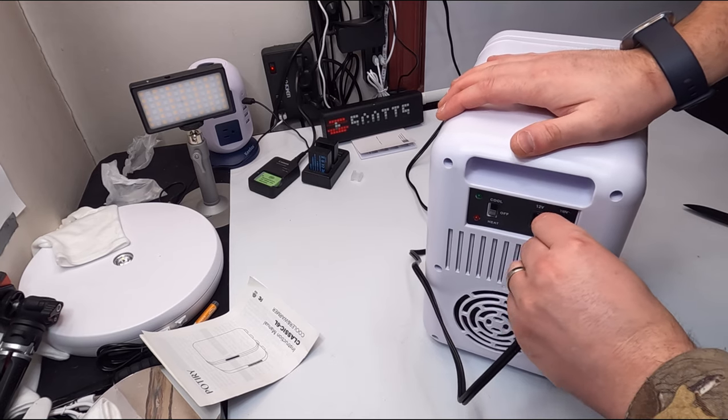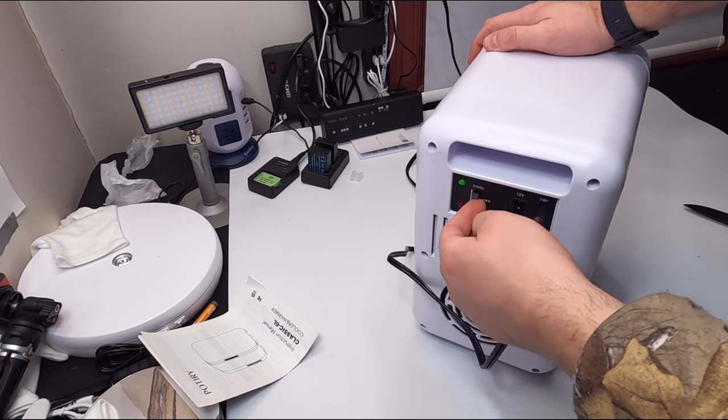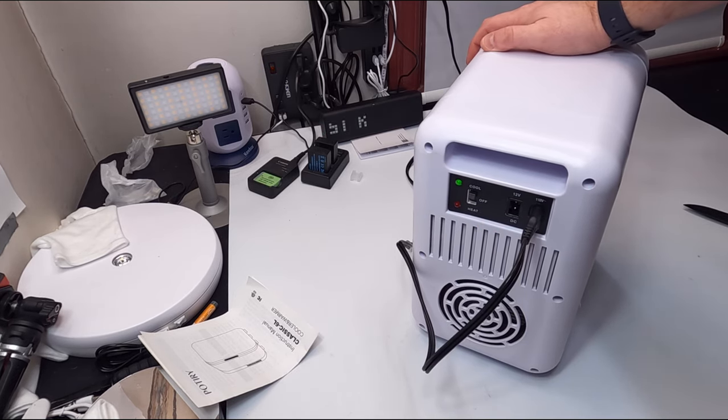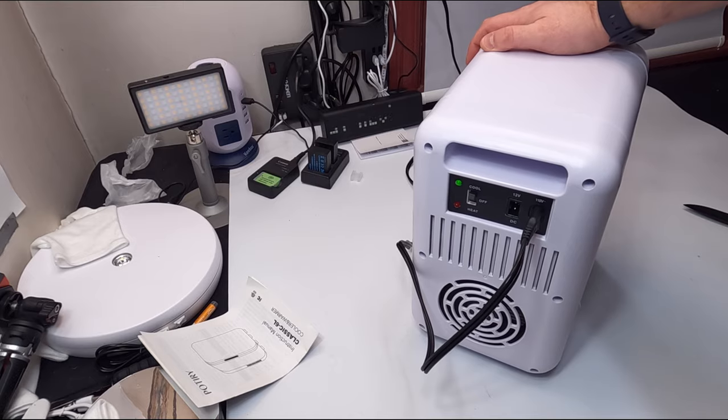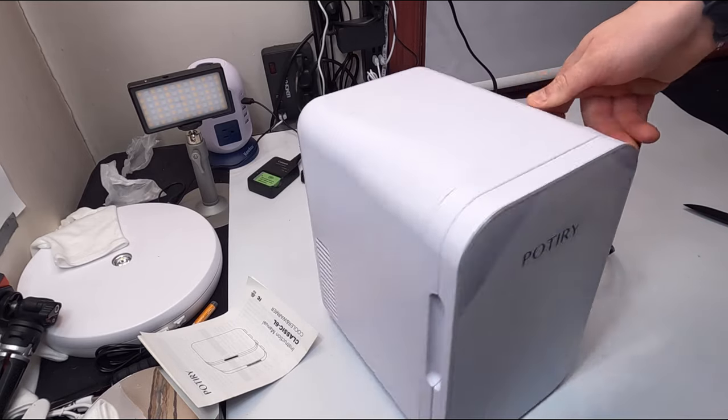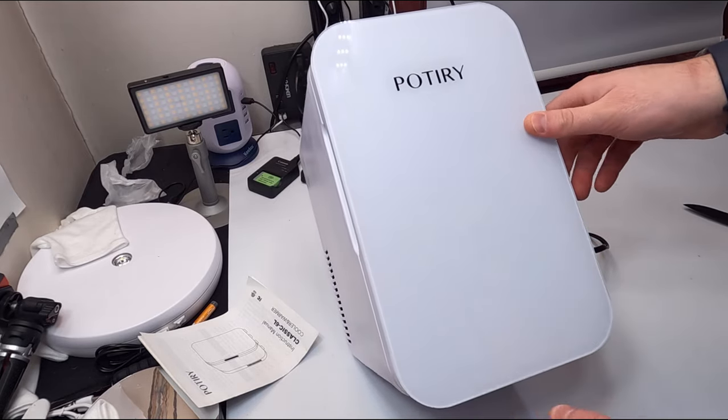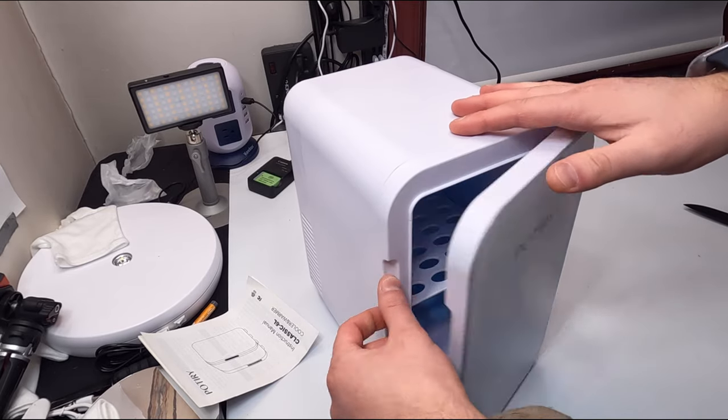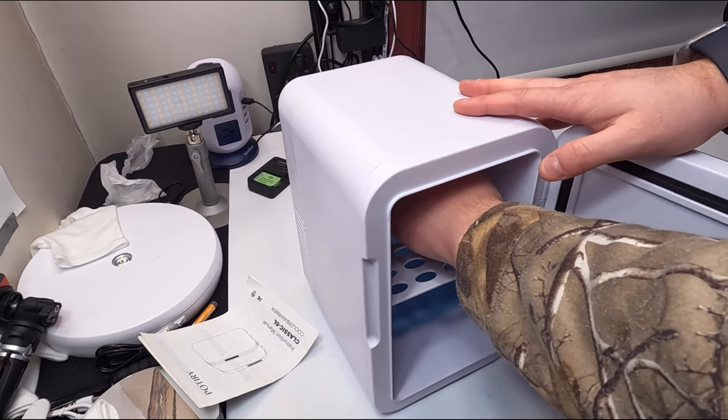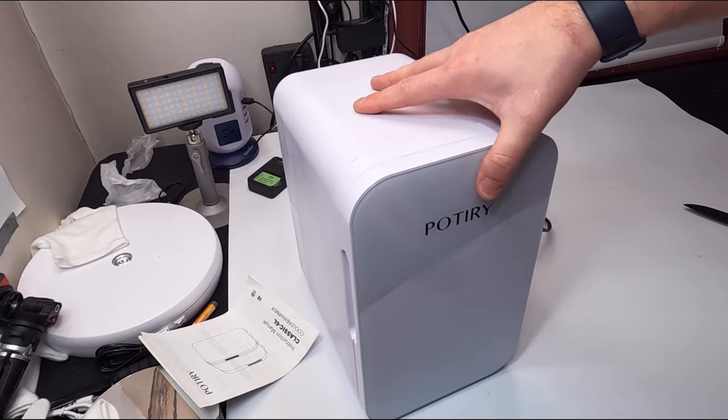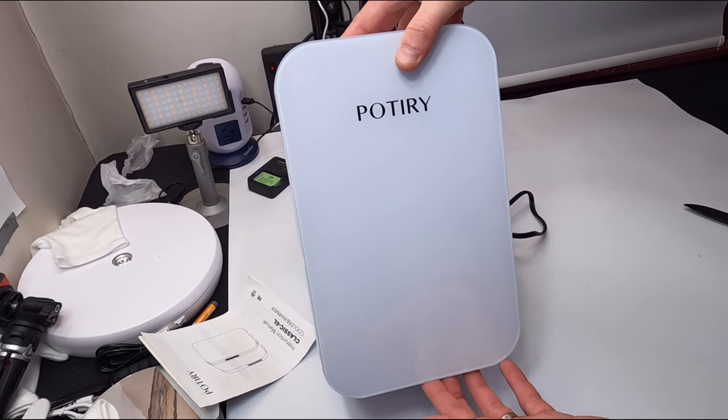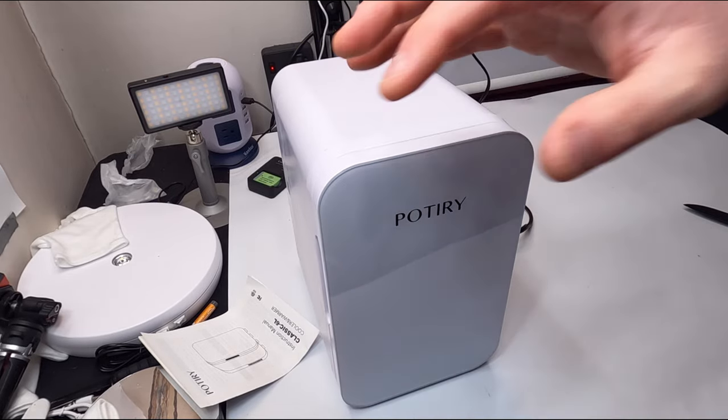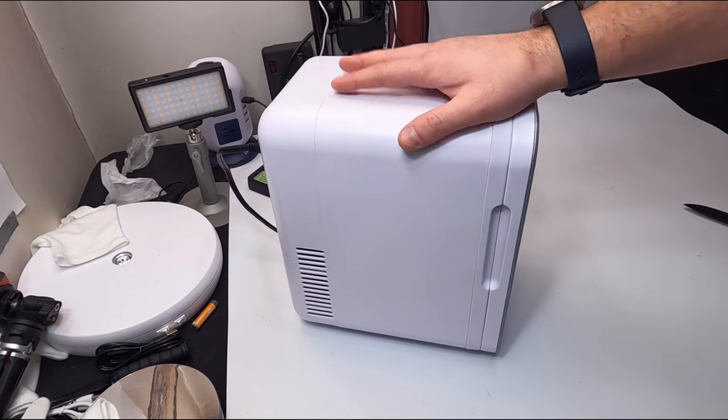Alright, so we plugged it in. Take this, plug it in right here, power it on. So this is cool. So we're gonna let it go for a little bit, make sure it works and see how cool it gets.